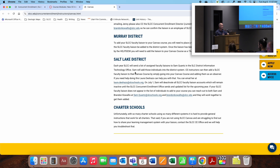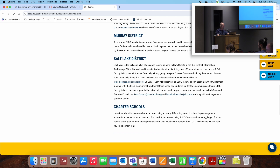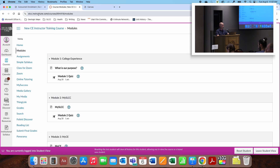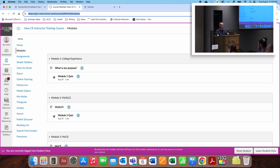On the Canvas page, there are instructions for SLCC Canvas, Canyons, Jordan, Granite, Murray, and Salt Lake districts, including contact individuals for each. Charter schools will vary, so you'll need to work with your liaison directly. The most important thing is to talk with your faculty liaison about what they prefer. We've also changed the syllabus review process in MyCE — instead of uploading a file, you now copy the link from your Canvas course and paste it into a field in MyCE. The liaison can then click the link, review the course, send feedback, and finalize when everything looks good.